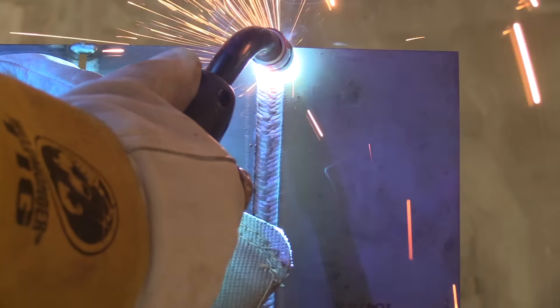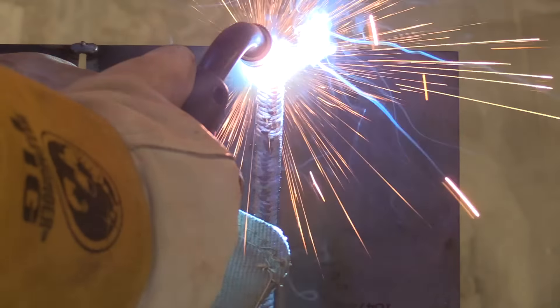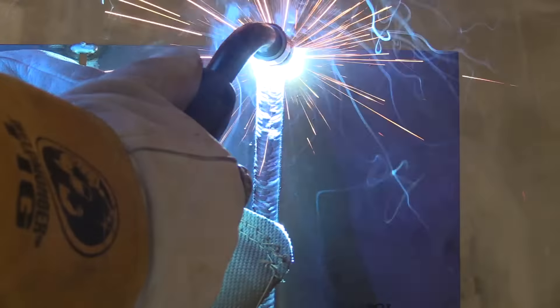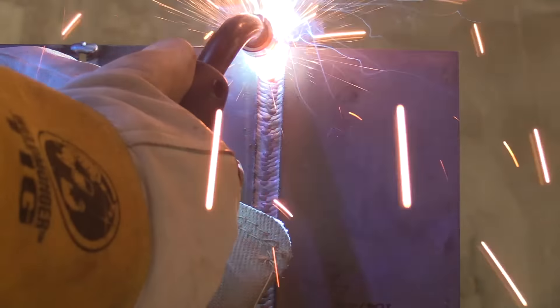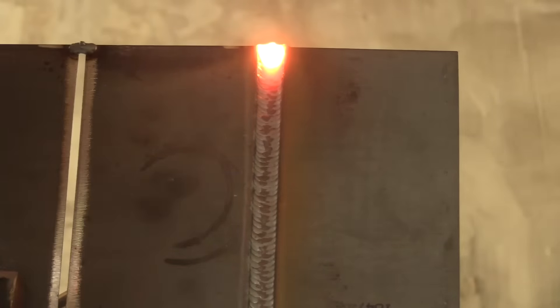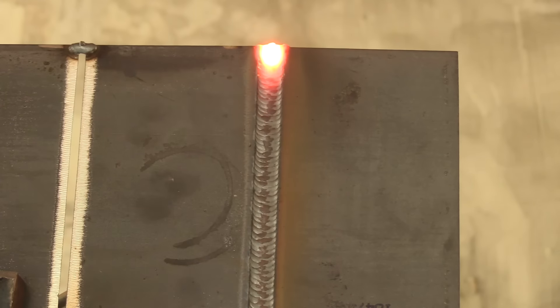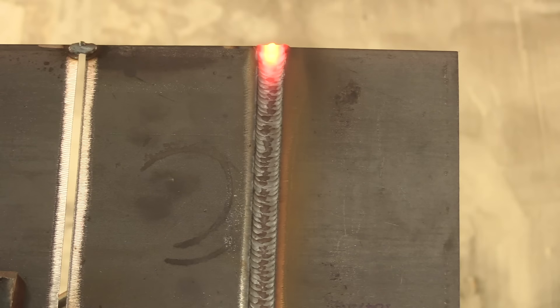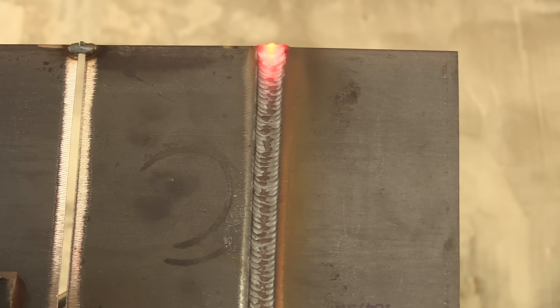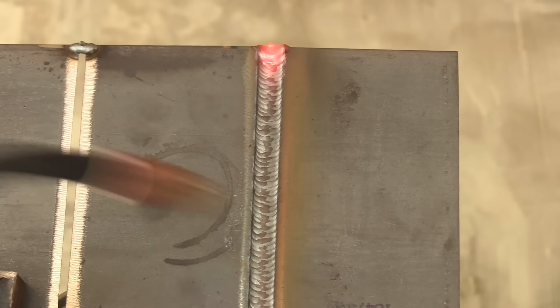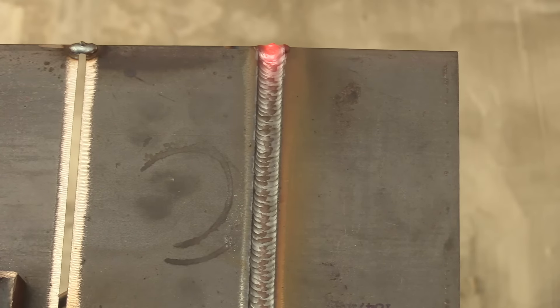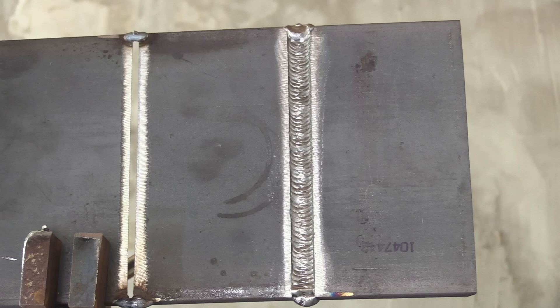I've seen people even use a very slight drag, but you tend to get a little bit of a crowned fill pass when you use a slight drag. That one there is pretty flat. And that's a good thing to have your fill passes as flat as possible. It makes the next pass go in better.